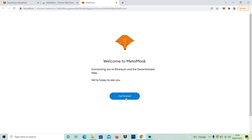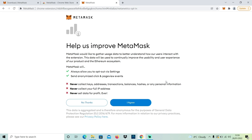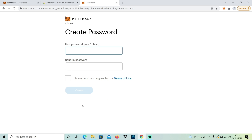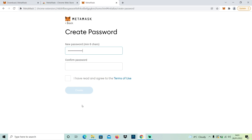Next you'll need to press Get Started and then Create New Wallet. You can decide whether you want to send analytics or not — that's up to you. After that you'll be prompted to create your password. This is your password for access to your cryptocurrency wallet on your local device — your current laptop or computer that you're using to sign up and create the wallet. Just make sure it's a strong password, as you would with anything else online.